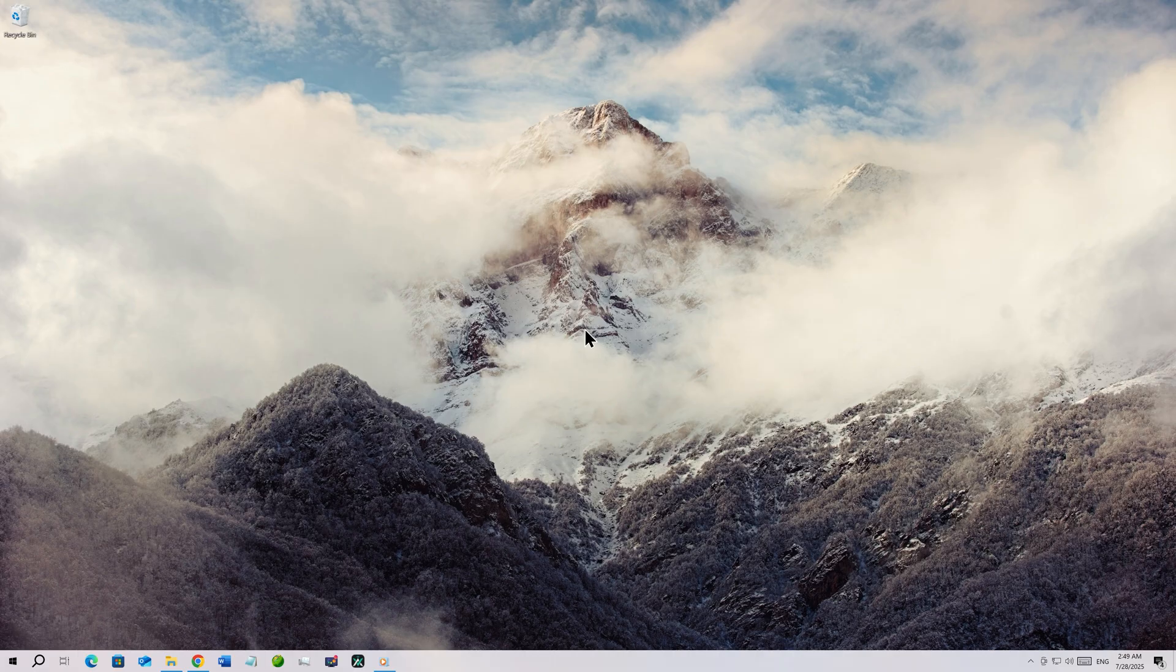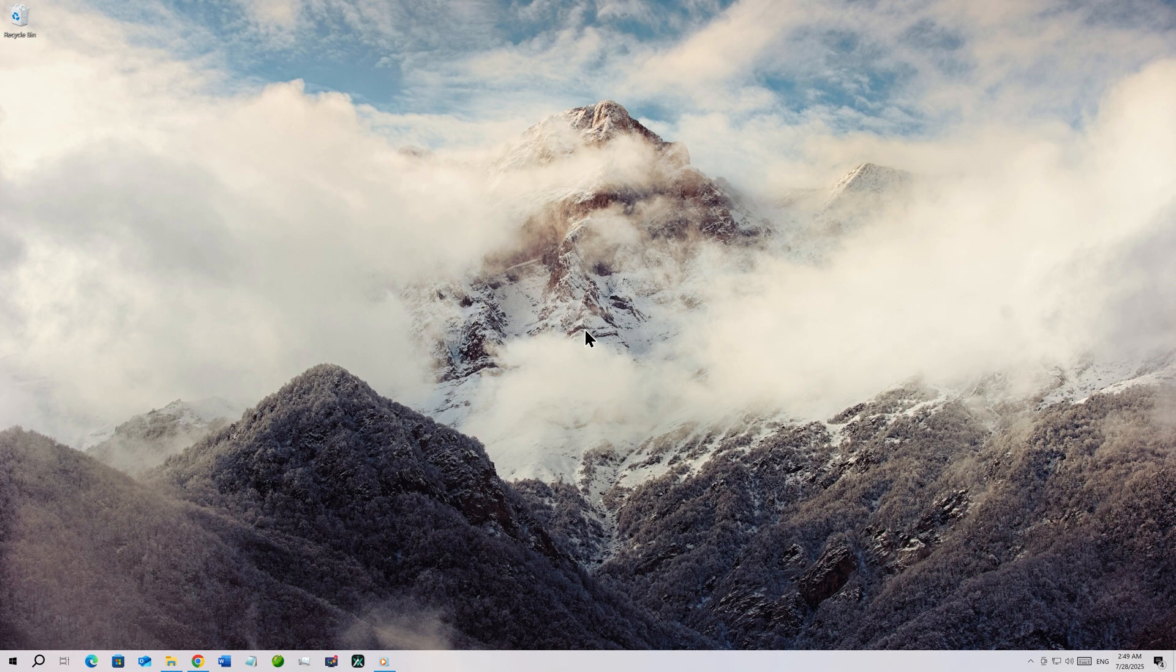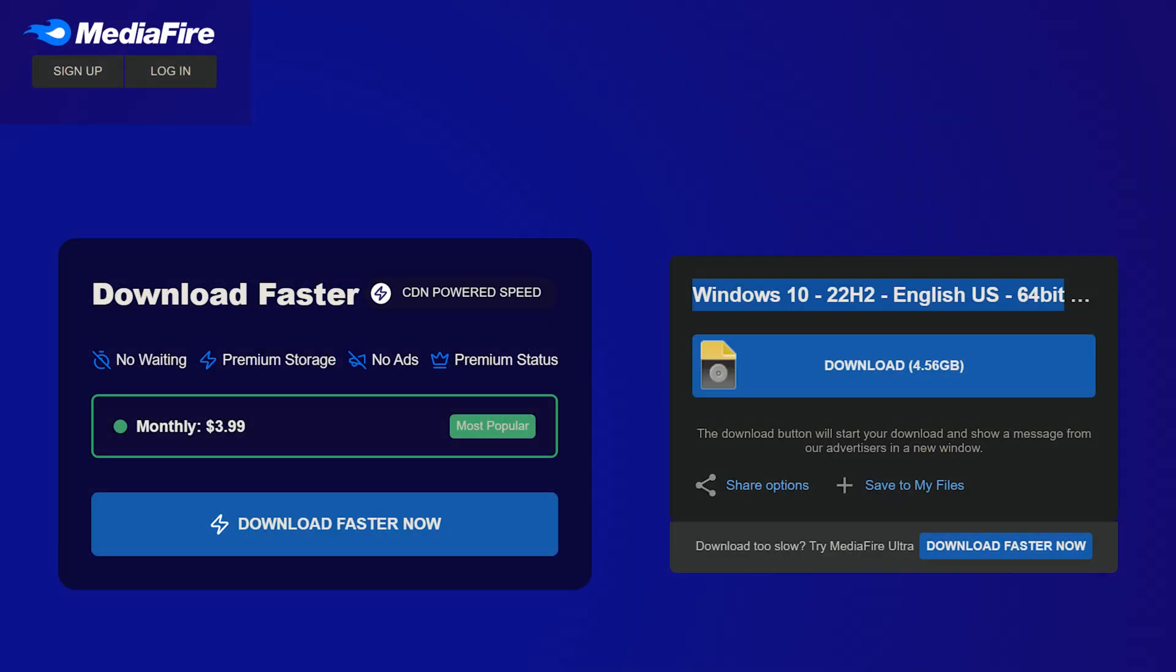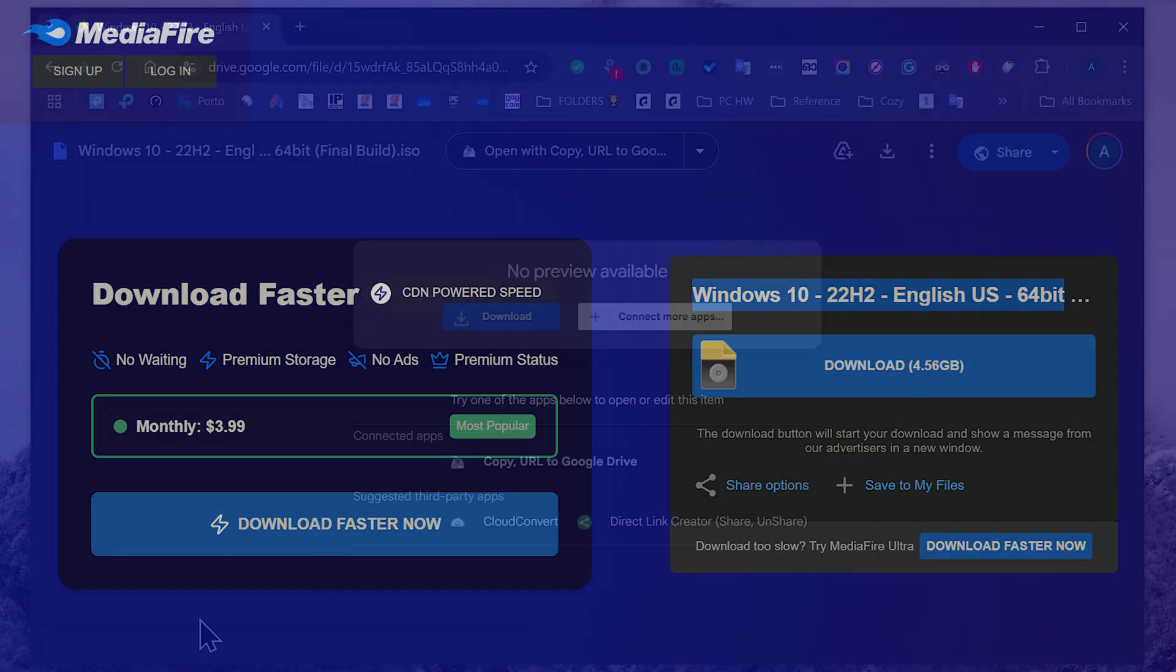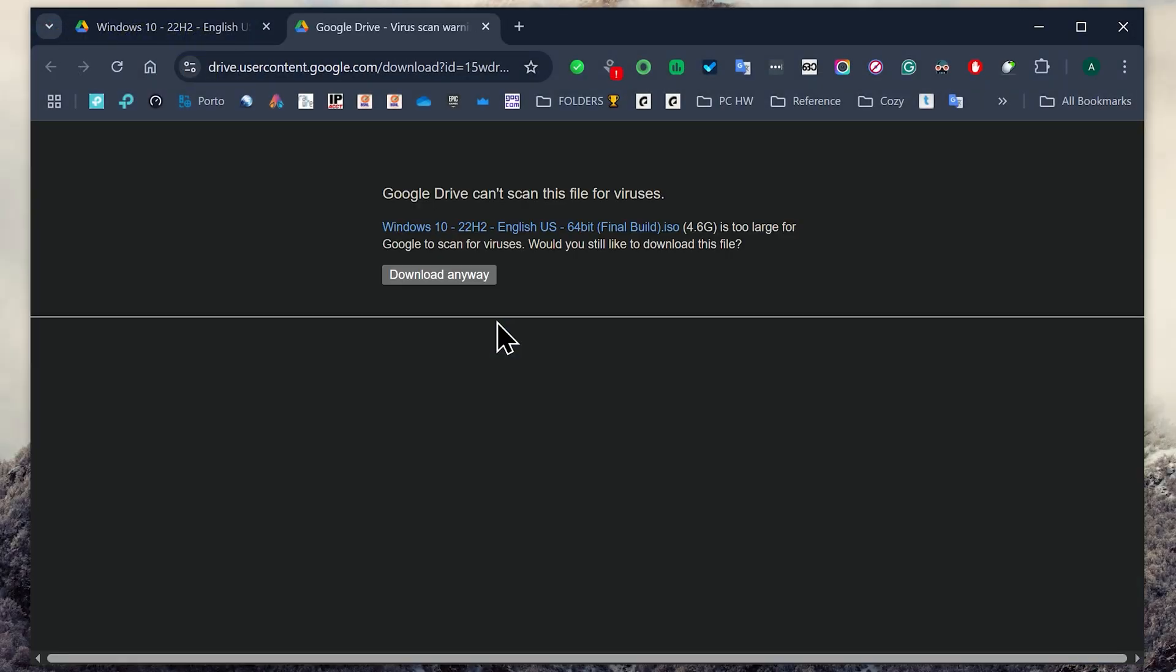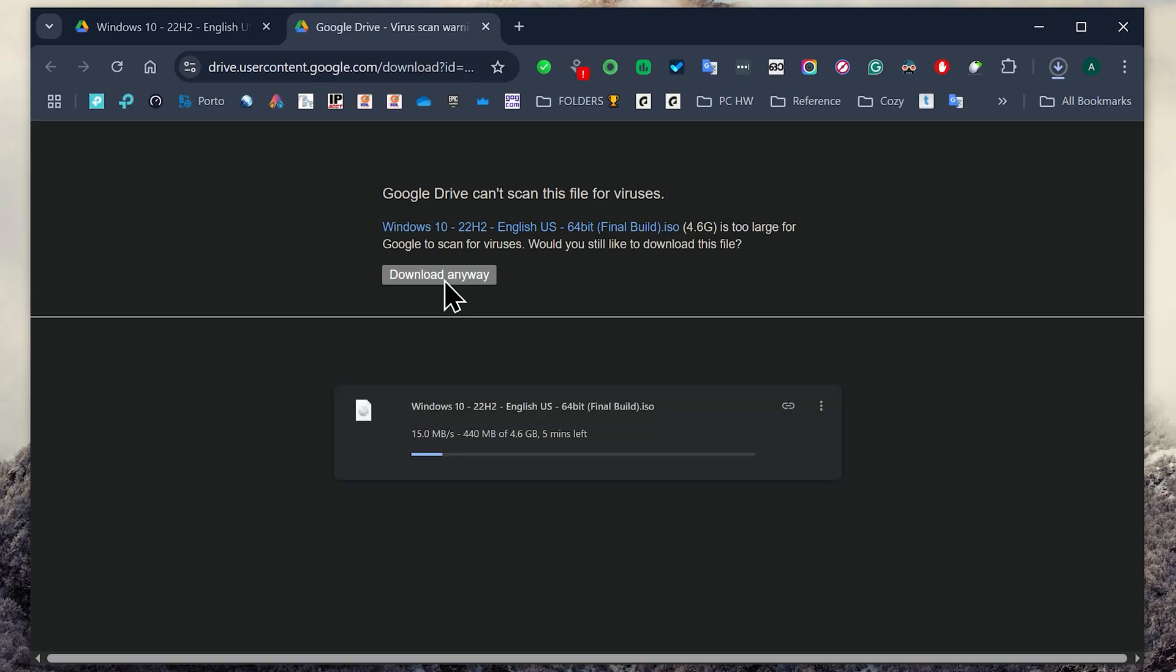First thing you need to do is download the Windows 10 ISO file. Since the official method of getting the ISO is out of the question, you can go to the Google Drive or media file link provided in the video description and download an original copy of the latest and final build of Windows 10 ever released.